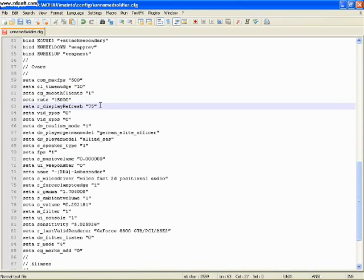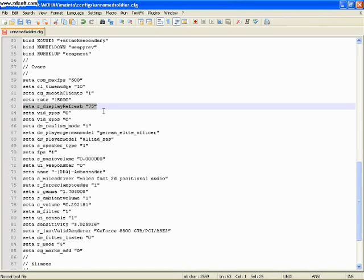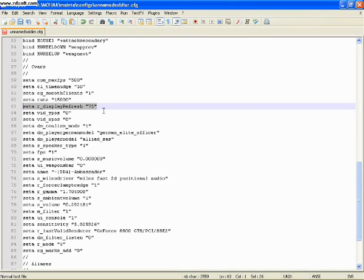One that I didn't have written in there - I'll have to go write this in there - is display refresh. This changes your default refresh rate from 60 to 75 hertz, so your screen will be refreshing a little bit faster. That's always good.